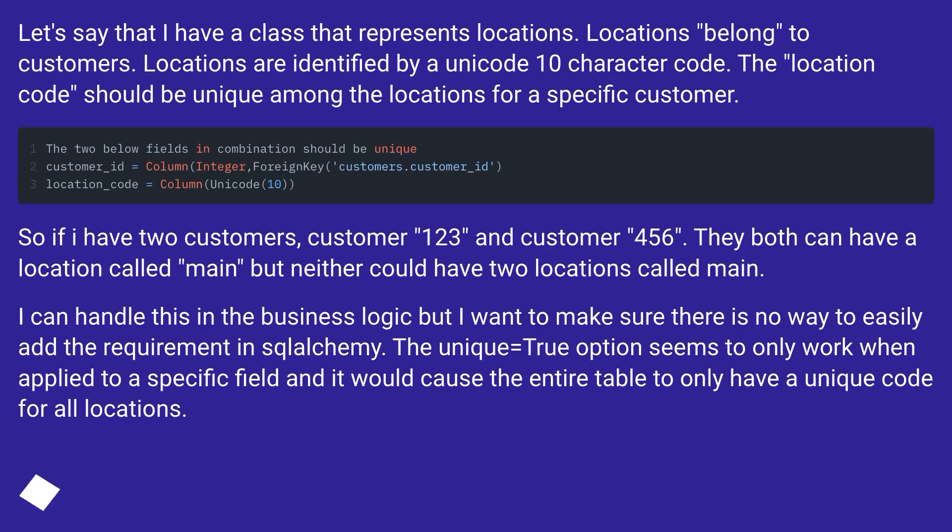I can handle this in the business logic but I want to make sure there is no way to easily add the requirement in SQLAlchemy. The unique equals true option seems to only work when applied to a specific field and it would cause the entire table to only have a unique code for all locations.